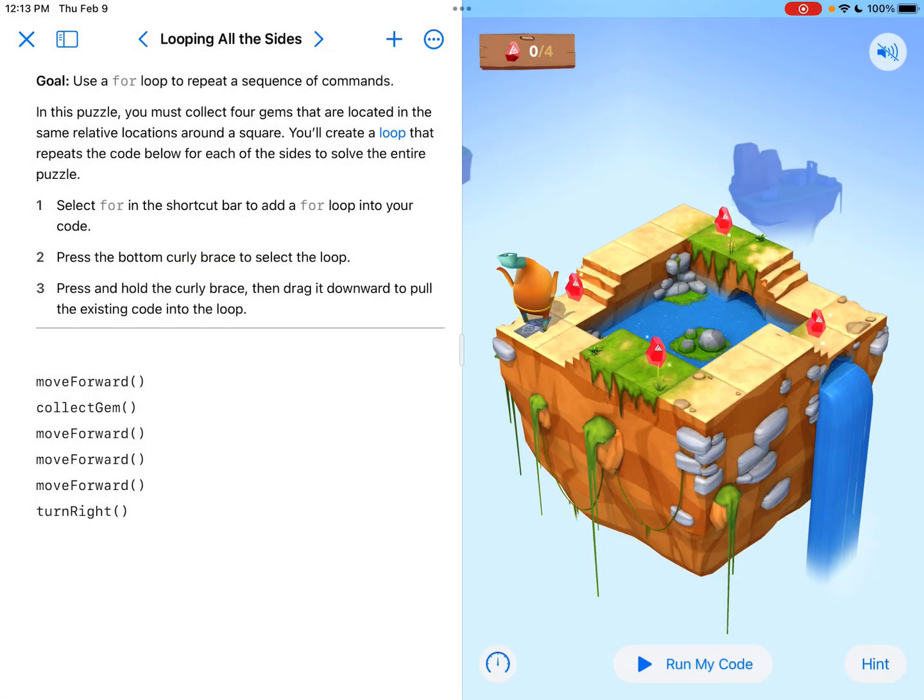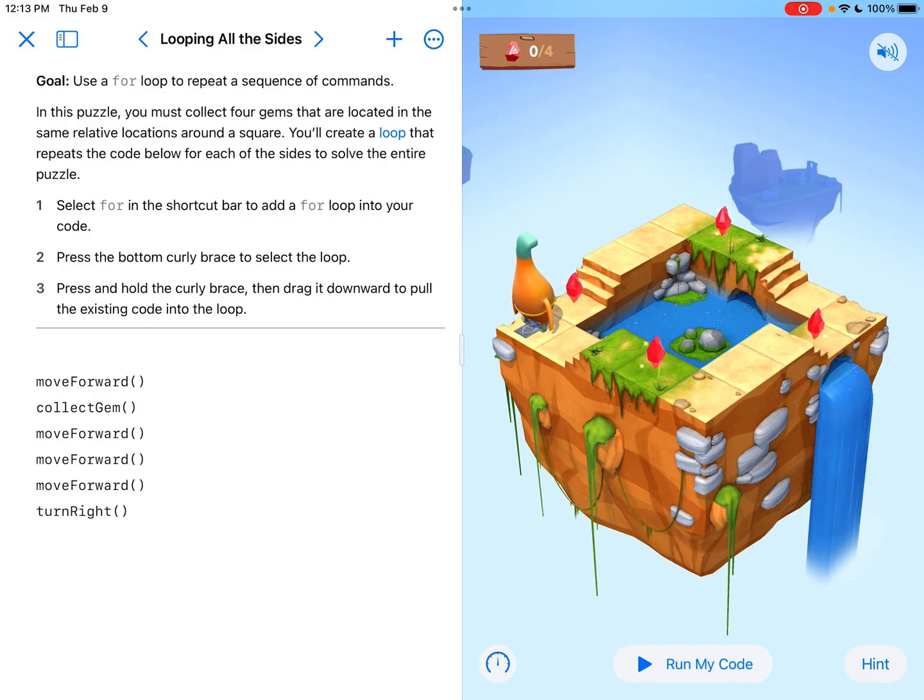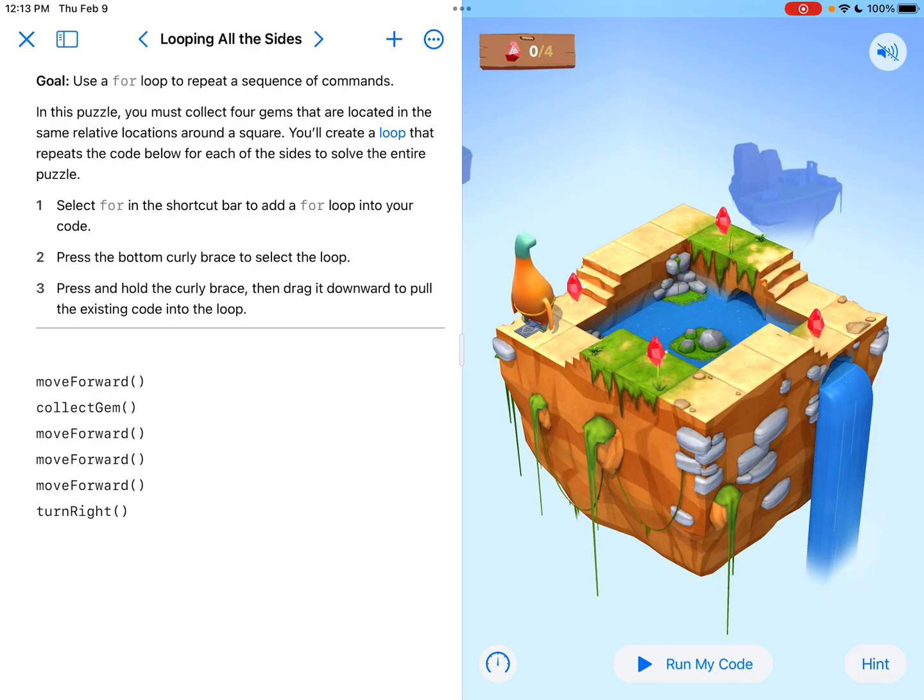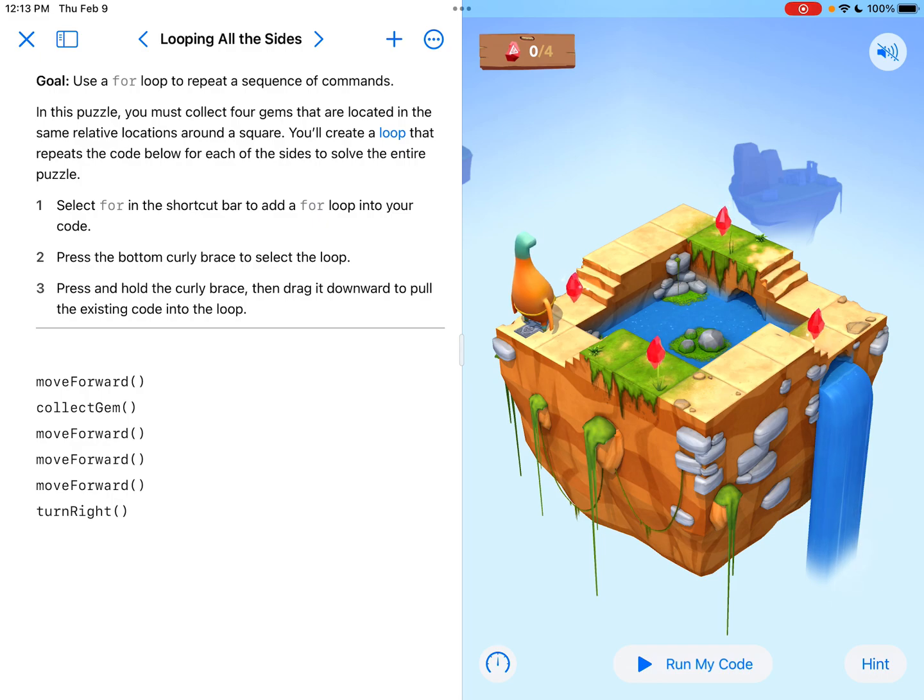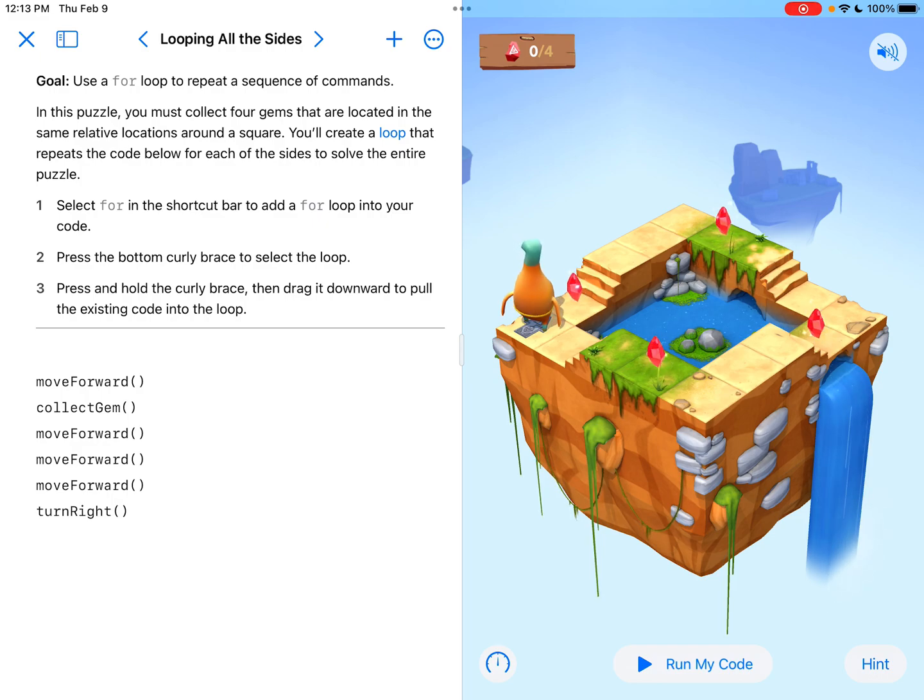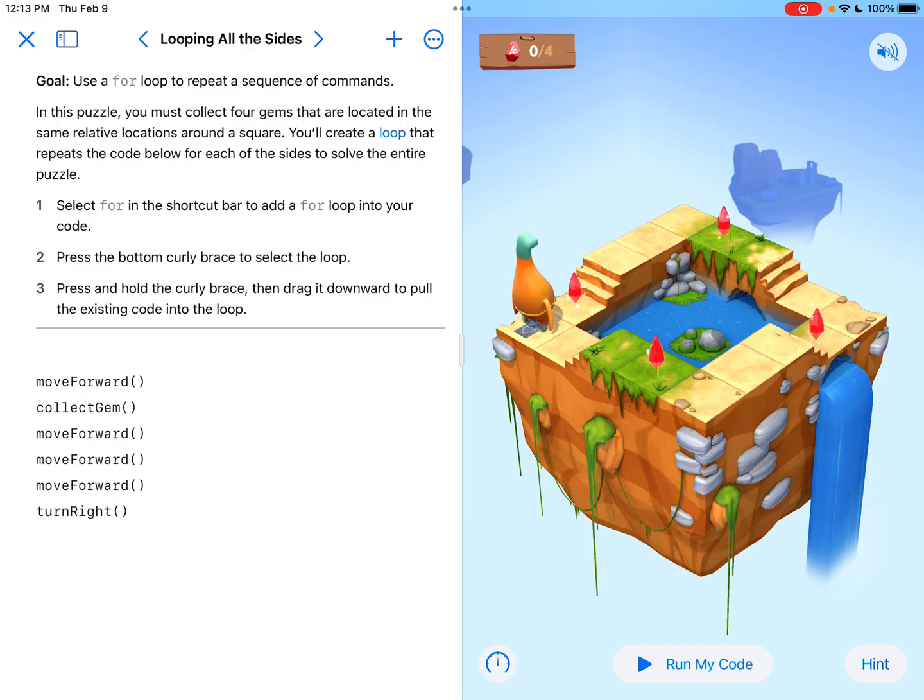The goal says, use a for loop to repeat a sequence of commands. In this puzzle you must collect four gems that are located in the same relative locations around a square. You'll create a loop that repeats the code below for each of the sides to solve the entire puzzle.